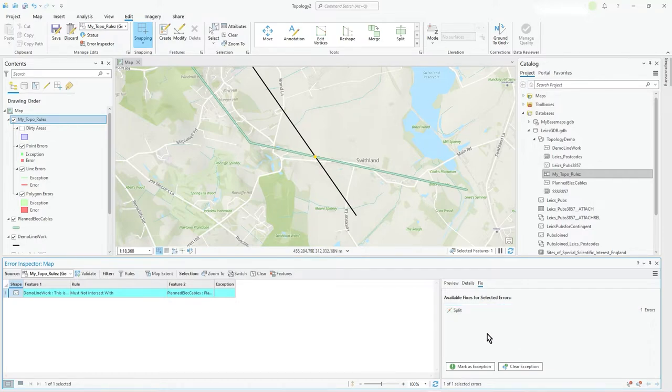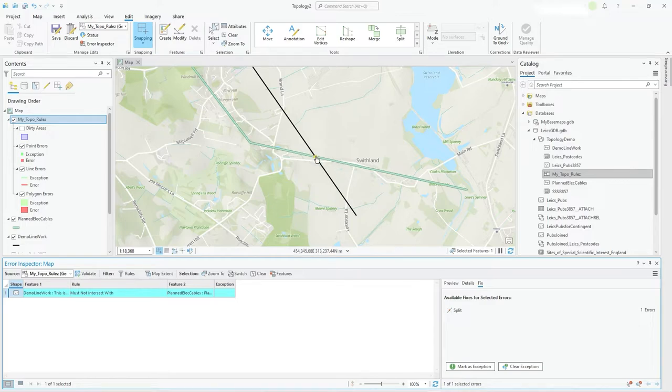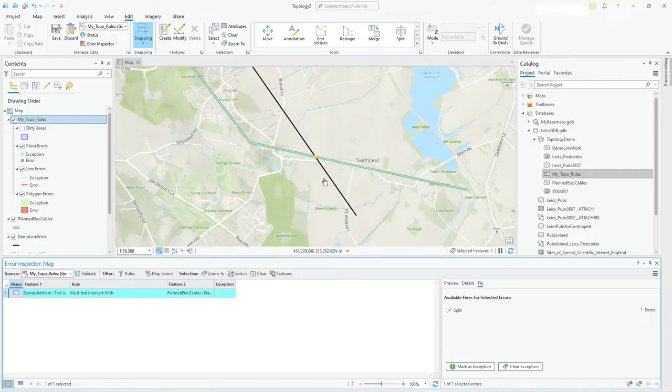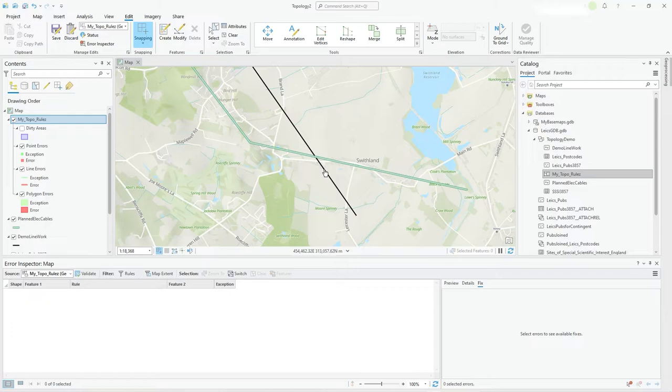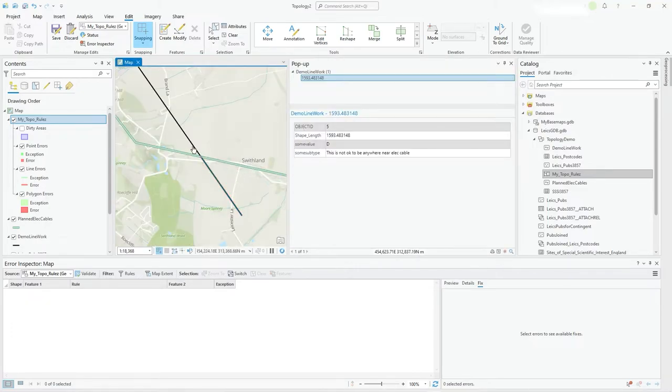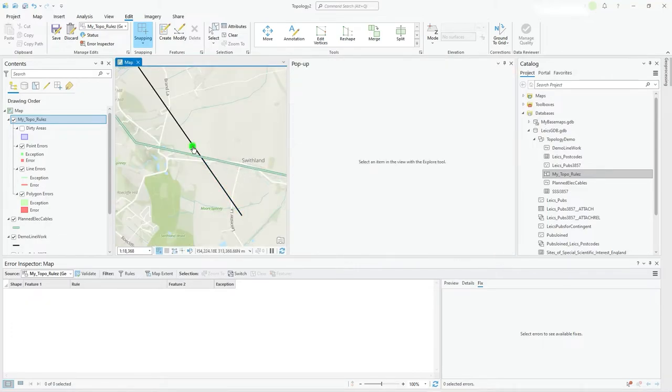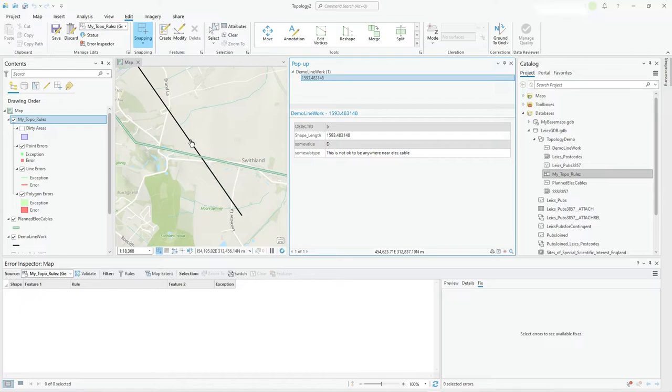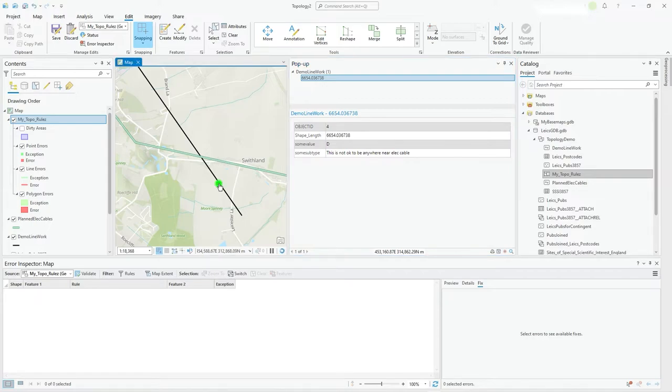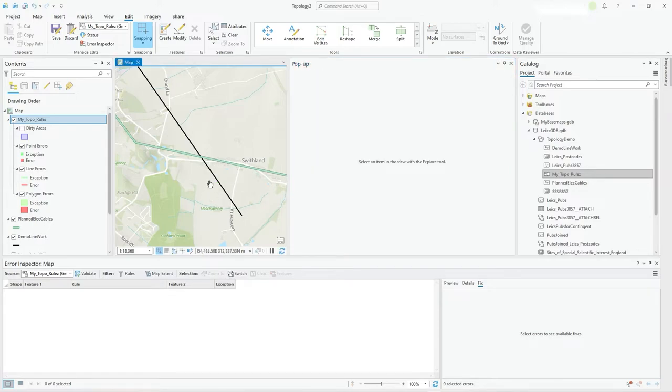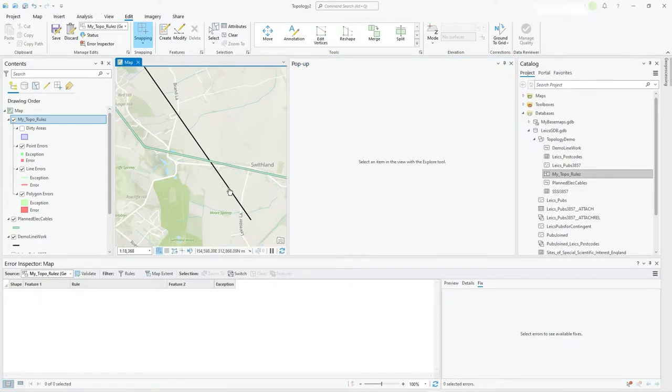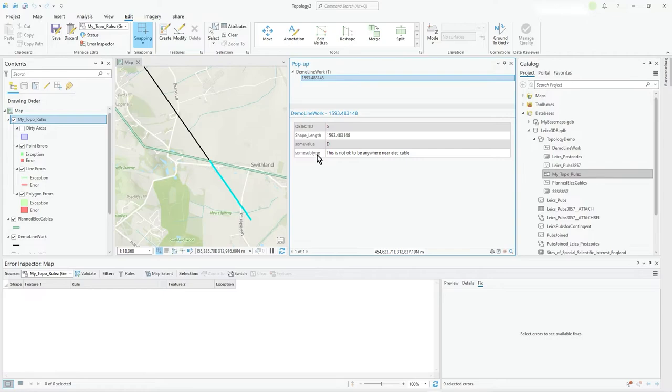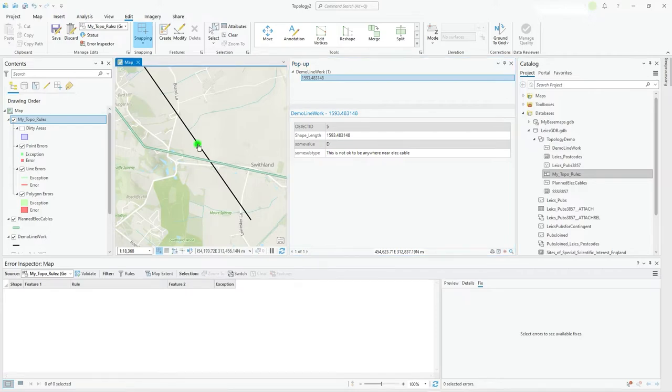But actually I'm thinking, you know what? I'm just going to split it. It's suggesting split because then there'll be effectively no intersection on the whole line object. So I press split and it immediately splits the feature. So you see now that demo line is split into two, you see two features now and all the same values have been copied across. So the whole feature was some value. I just put D in that's neither here nor there, but the subtype was this is not okay to be anywhere near. So you can see it's copied all the attribute data to it.